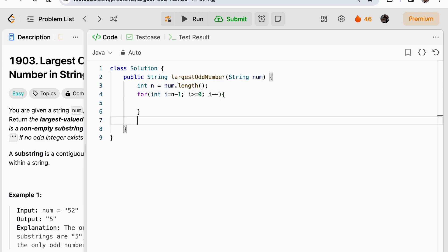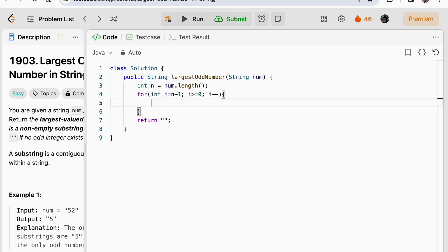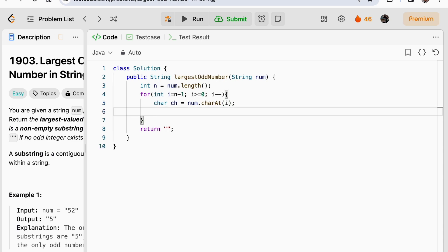If we don't find any answer we are going to return an empty string. Now we will check for the character, equal to num.charAt(i). Now we have to find the digit from that character: ch minus 0. Now we got the digit.